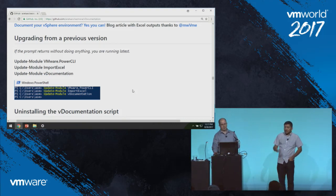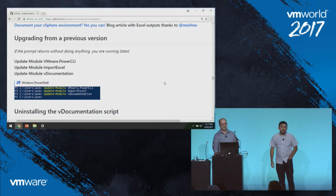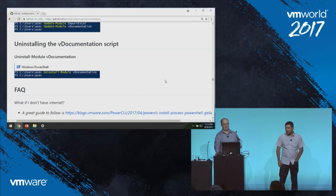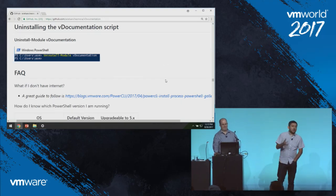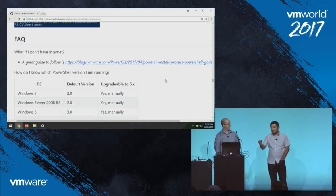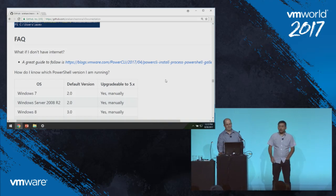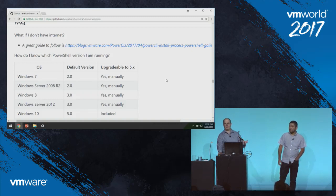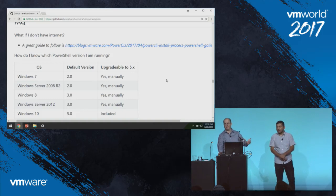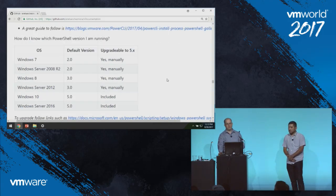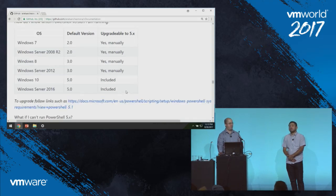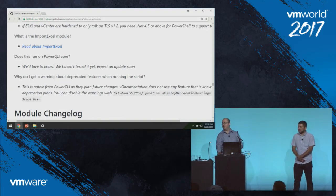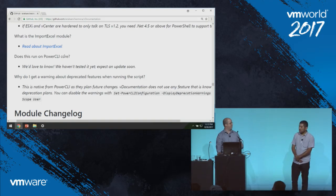For housekeeping: the commands to update the modules and to uninstall them if needed will be on the project page. For frequently asked questions — if you don't have internet access, Kyle already explained how to do this for PowerCLI and it's the same process. PowerShell version requirements and a link to upgrade are included on the FAQ page. We'd love for someone to run this on PowerCLI Core and let us know if it works. We have a change log and will document any major releases.